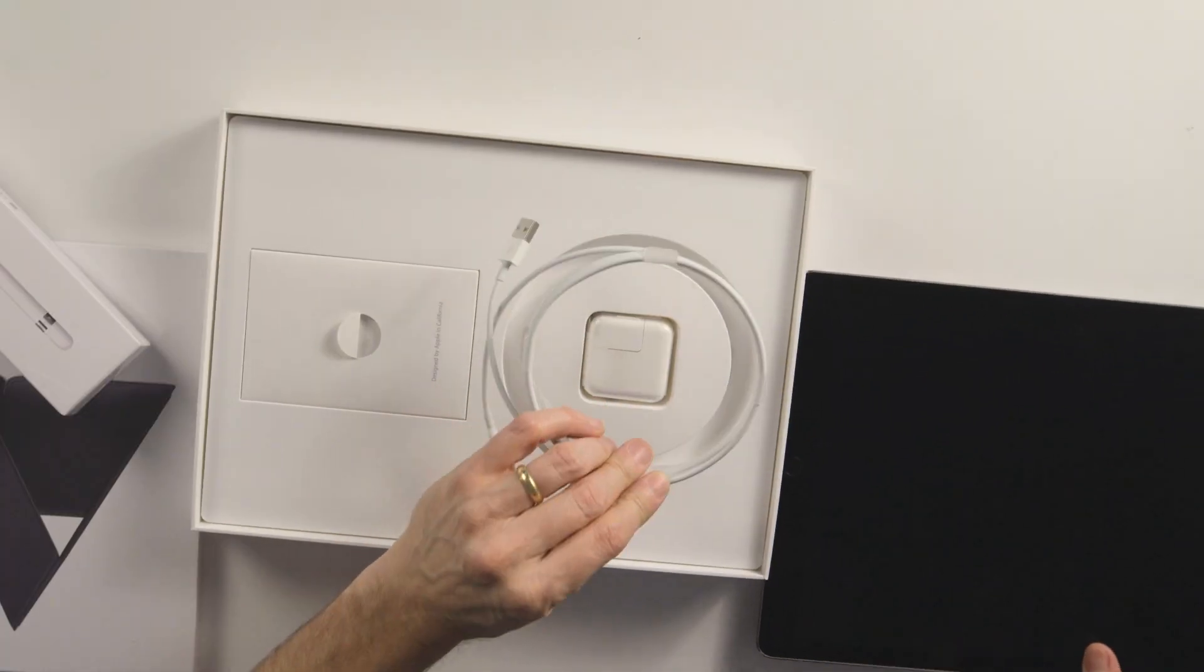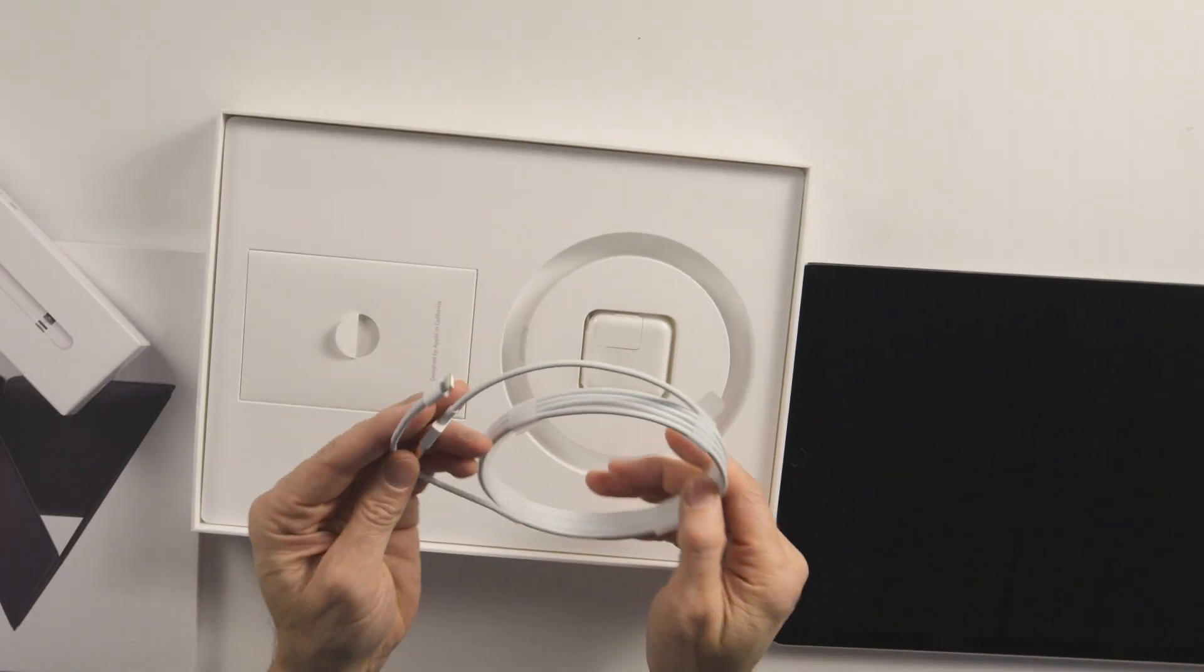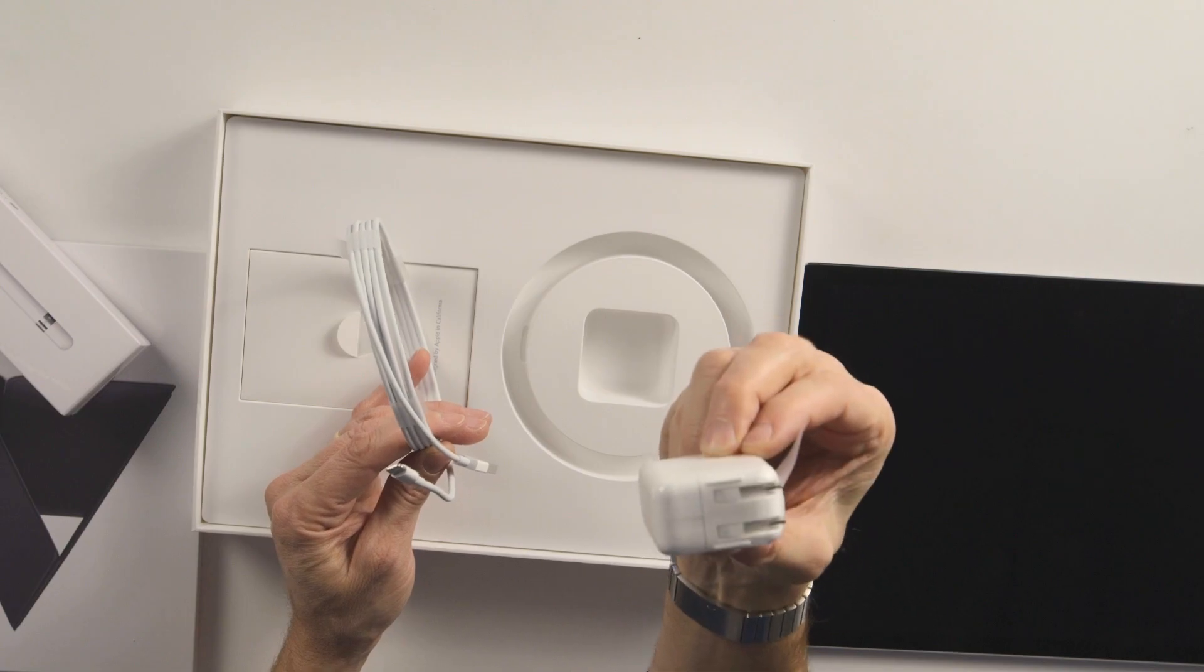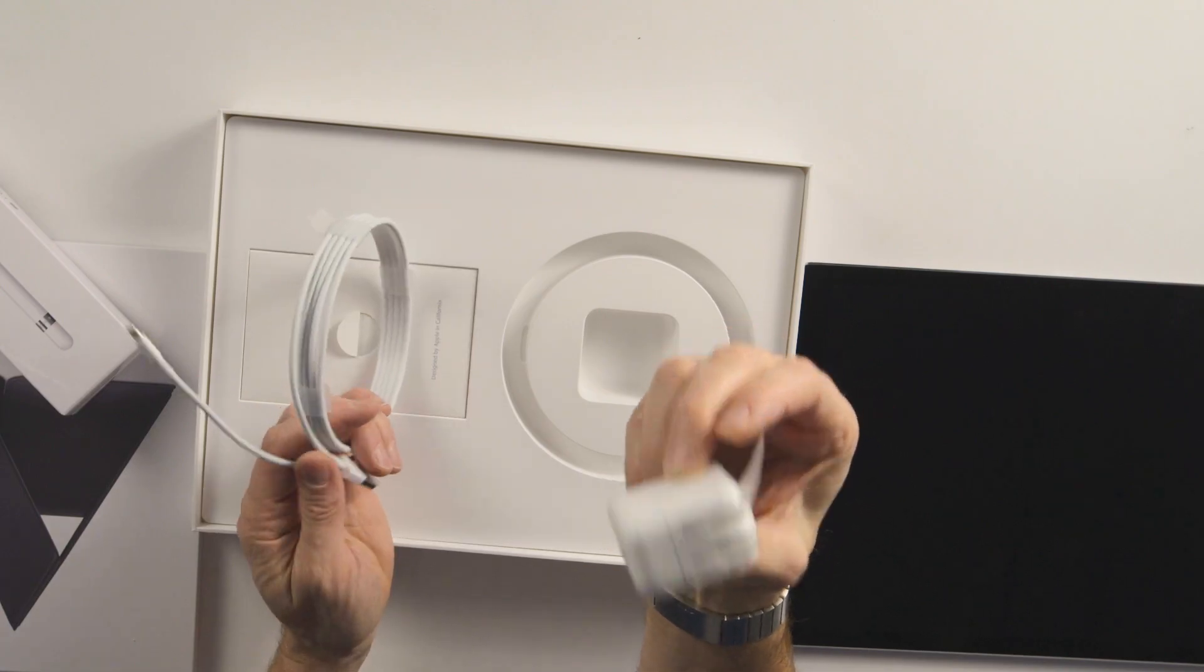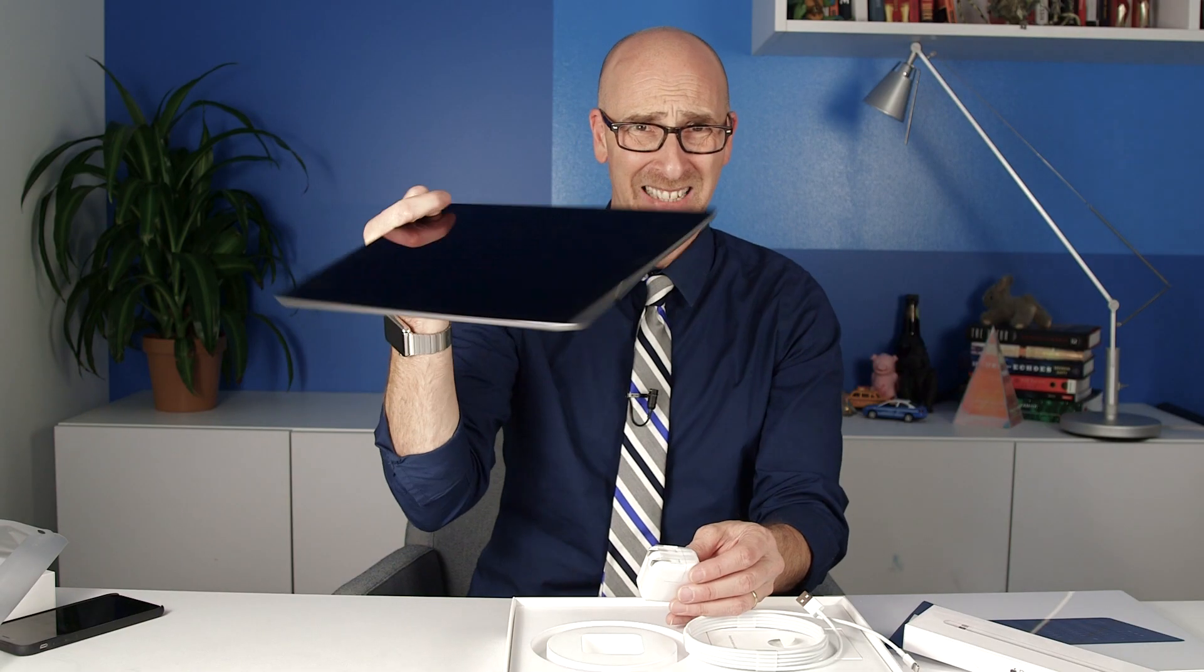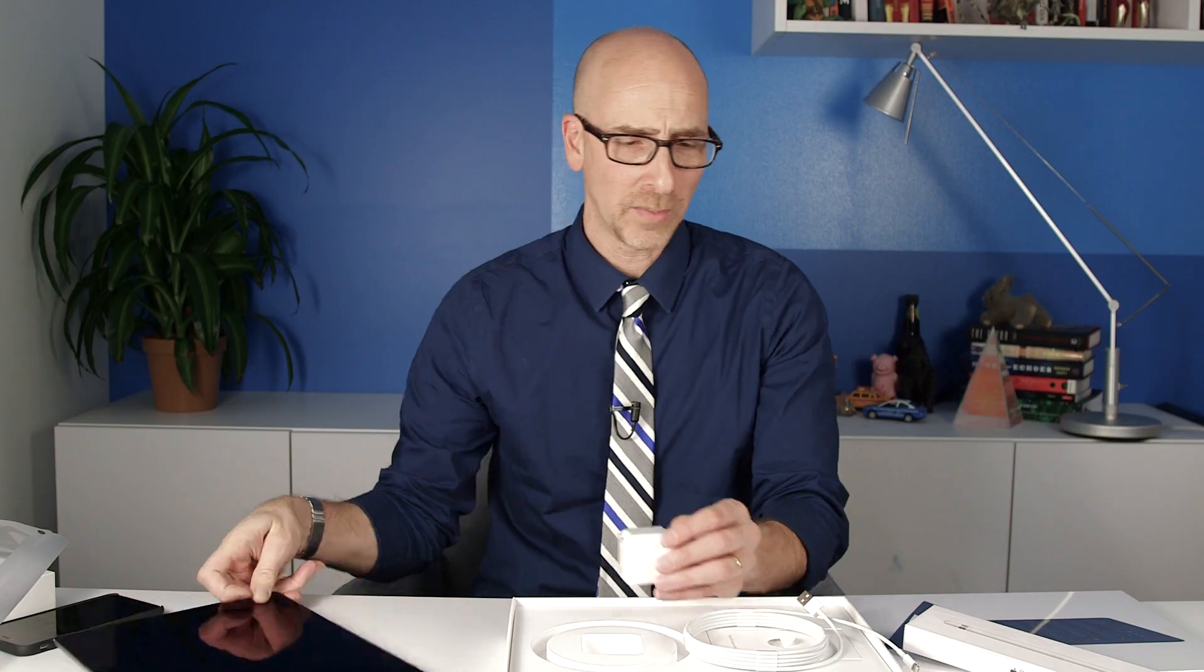A power cable, the lightning plug. This is actually a little bit smaller than I'd expect for this guy. So big. So big.